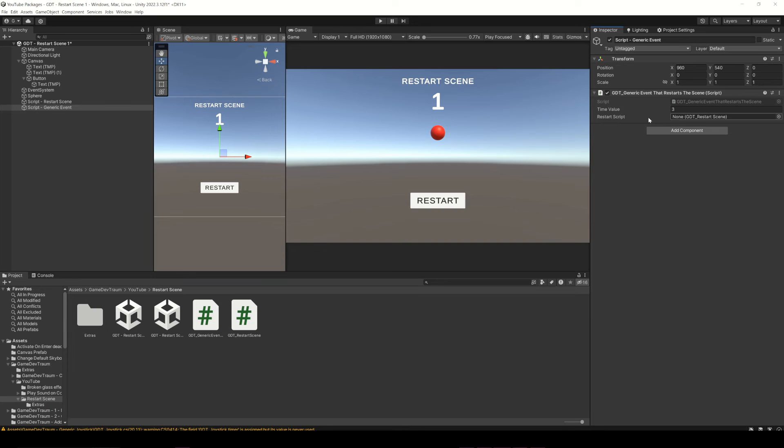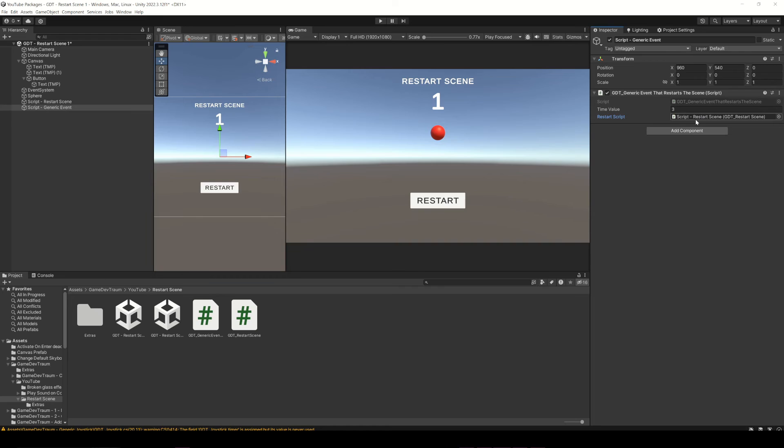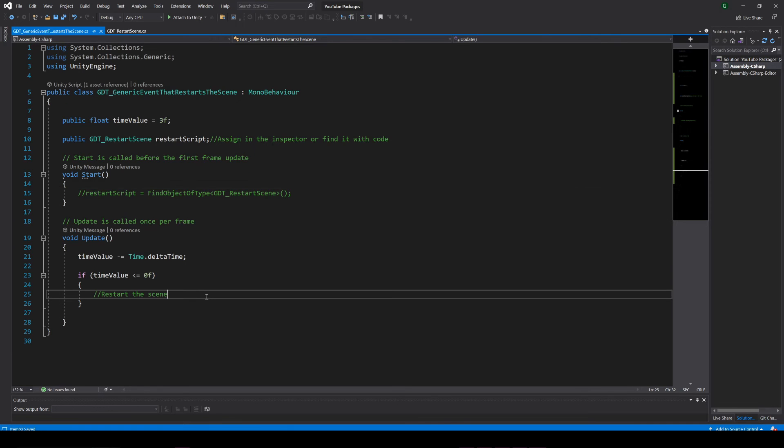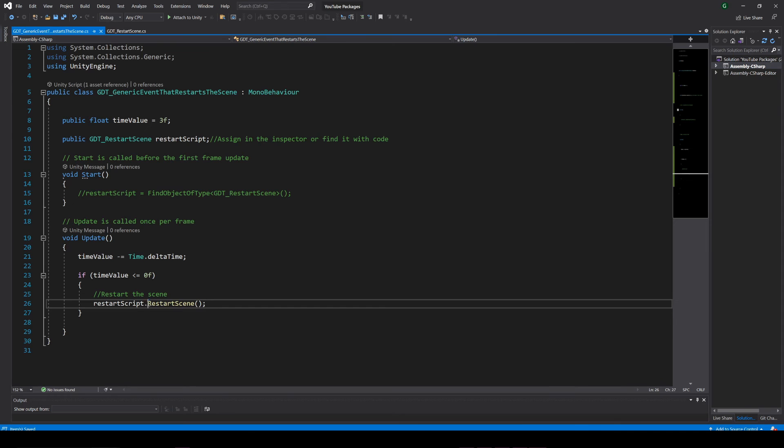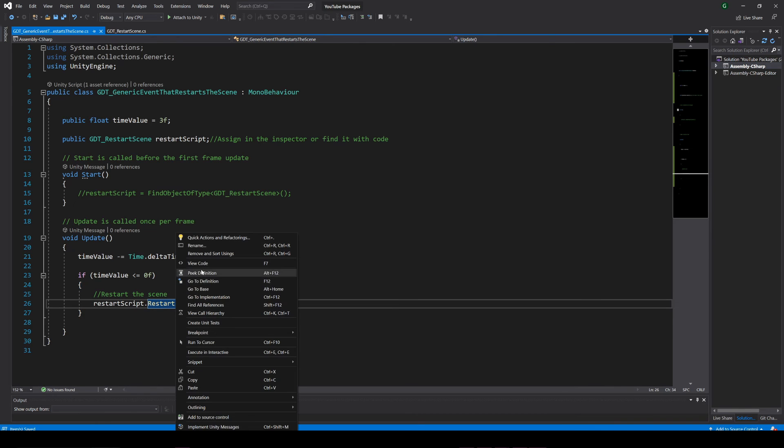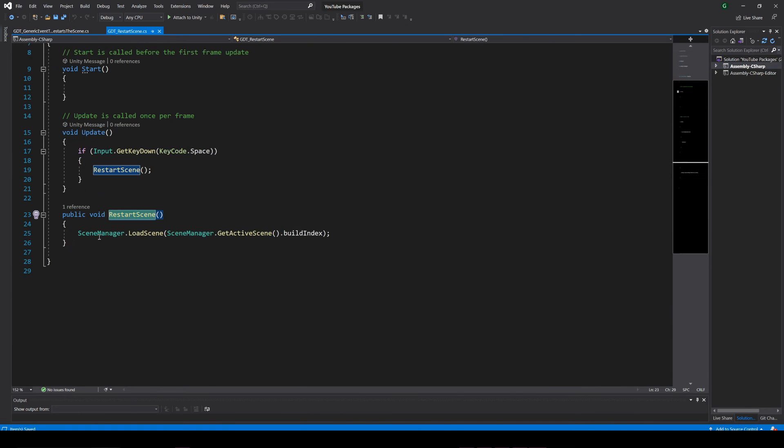In this case, let's just assign the proper gameobject in this variable in the inspector. To call the restart function from this script, we use our variable and with the dot operator we simply call the function. For this to be possible, the function must be public.